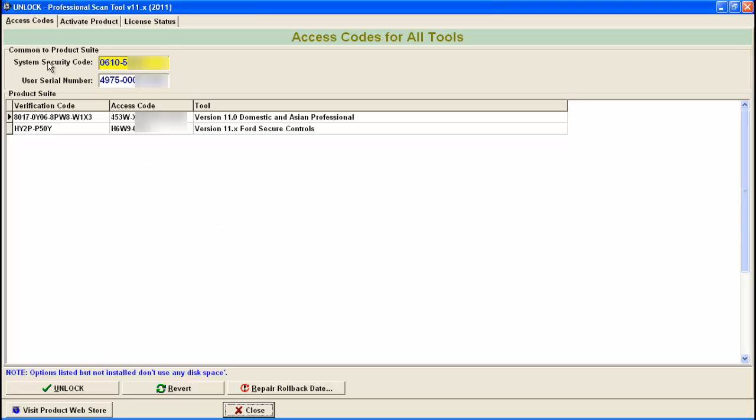So here you see on the access code tab, we have the full version 11 domestic and Asian professional scan tool unlocked and for secure controls.